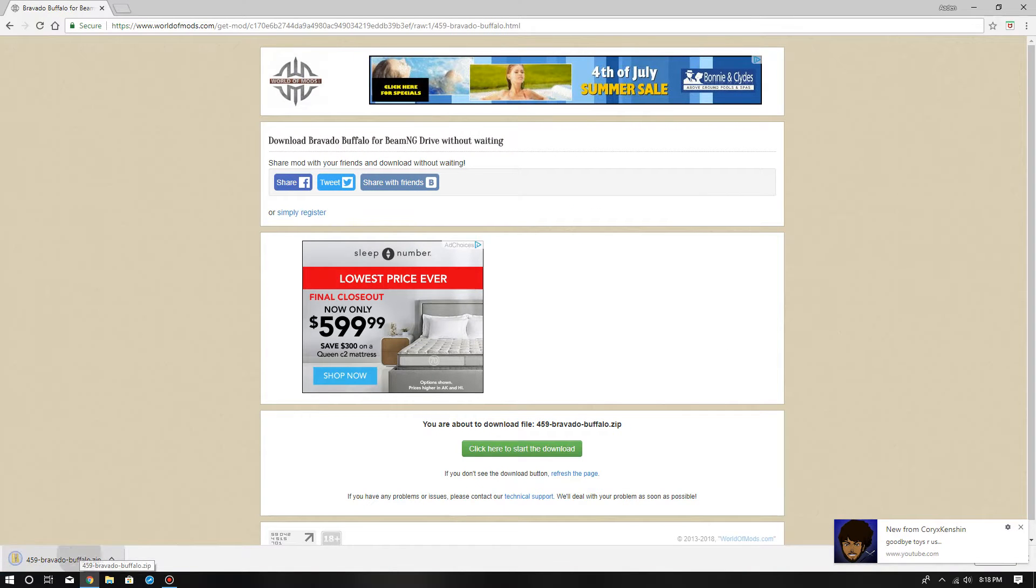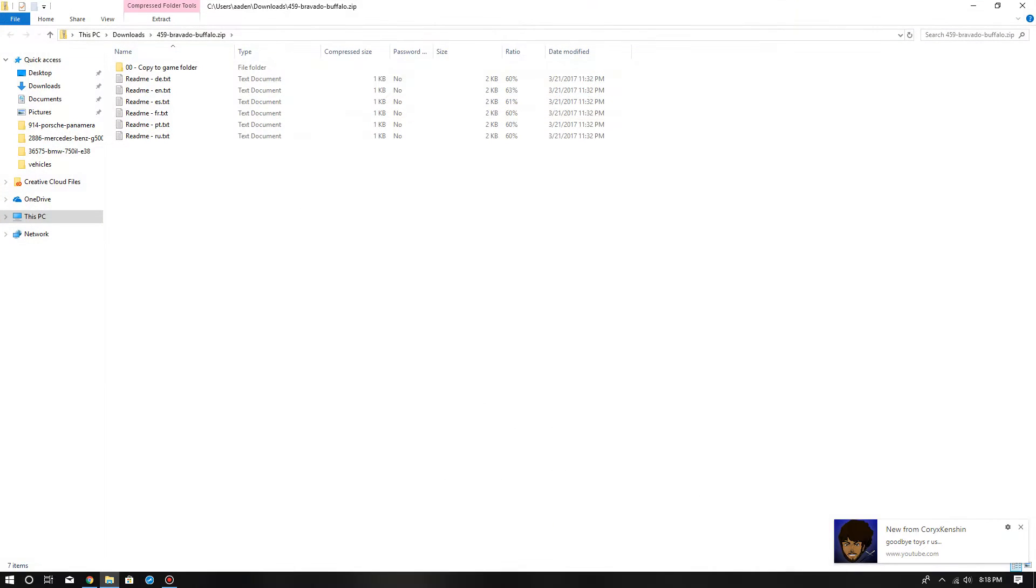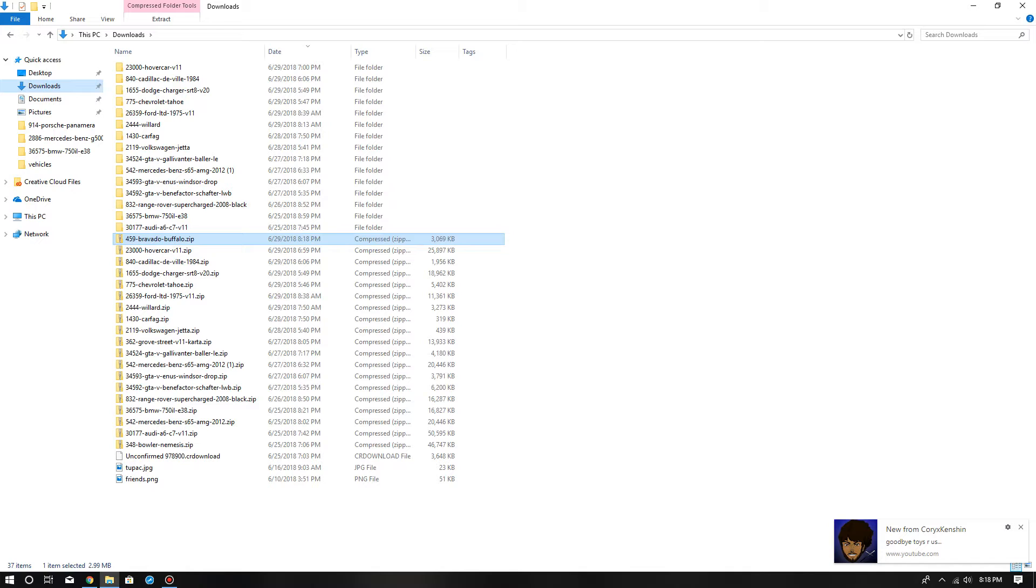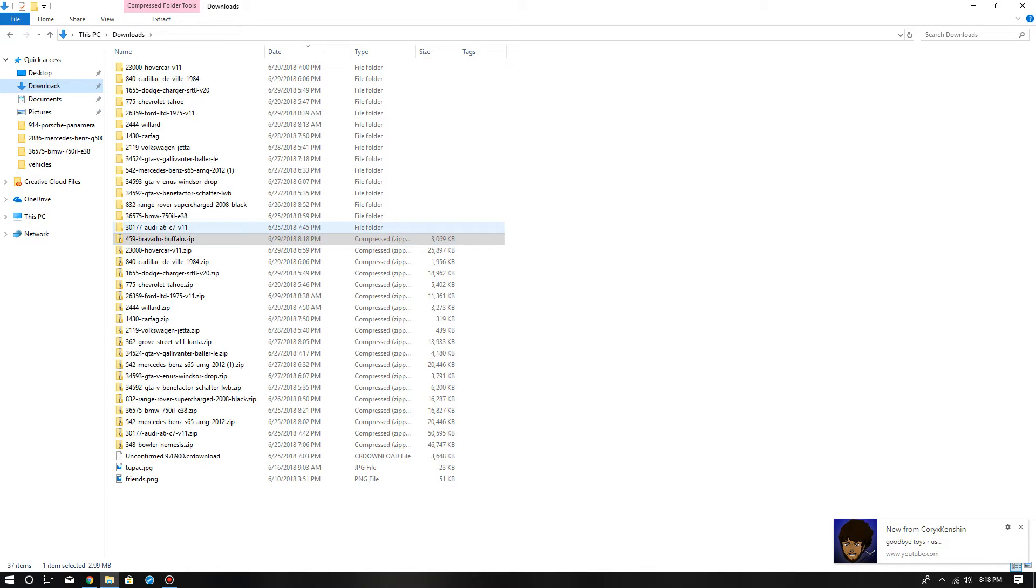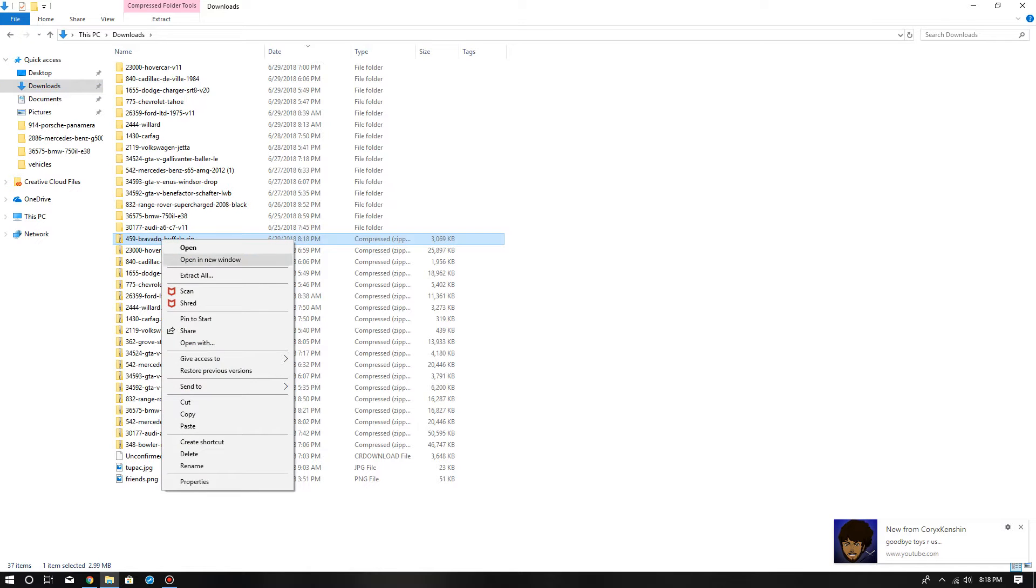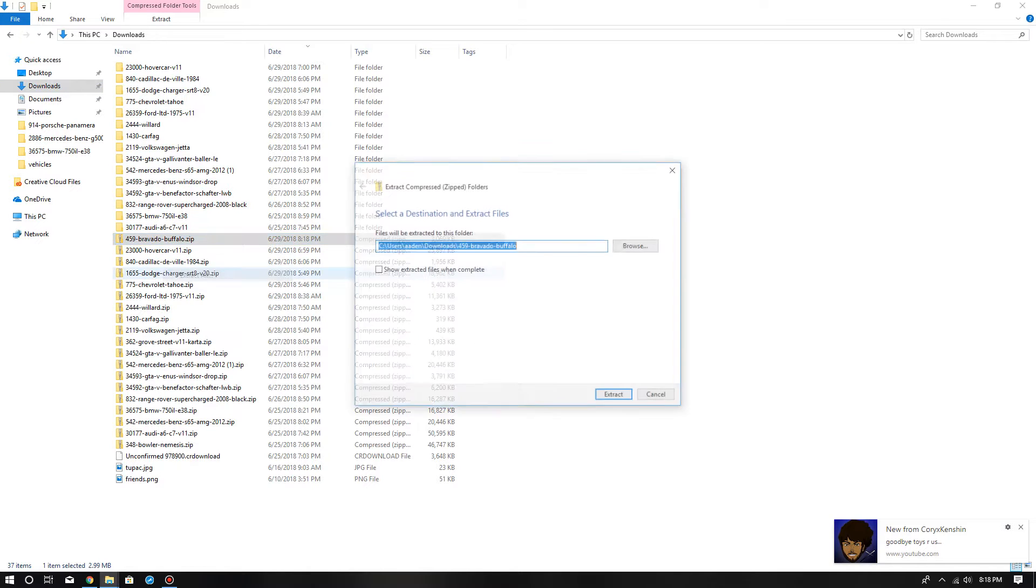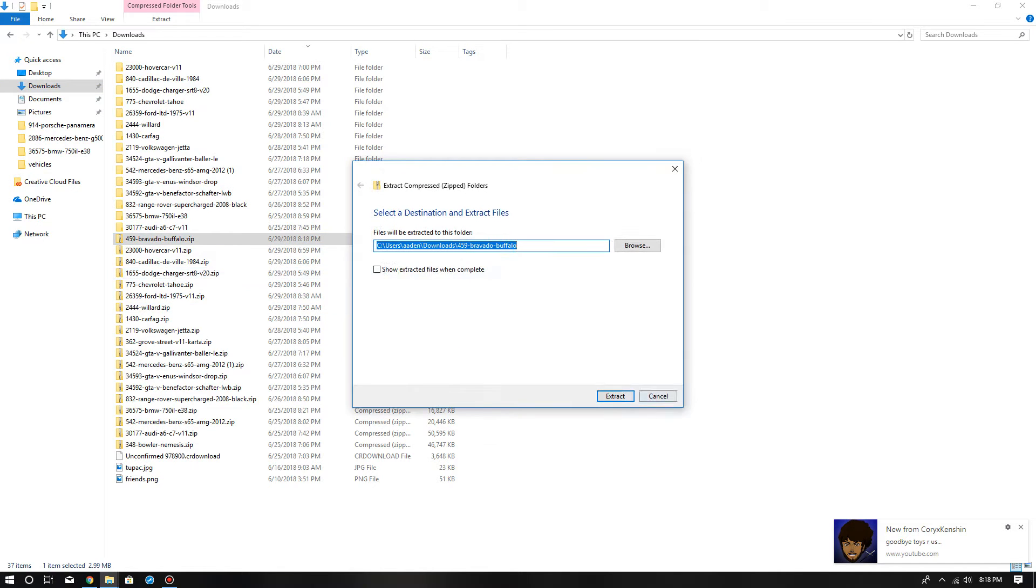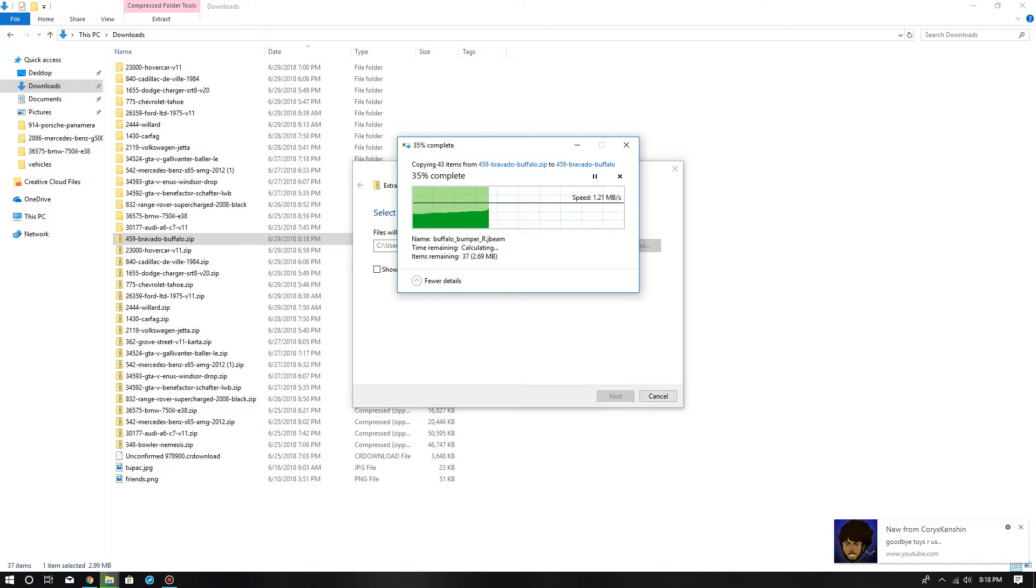When you see this, you want to go to downloads and see the Bravado Buffalo zip. Then what you want to do is right-click and then extract all. Extract, wait until it extracts.